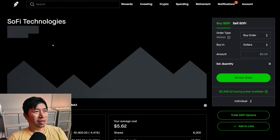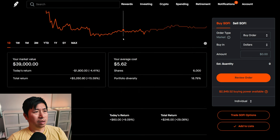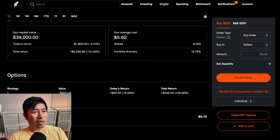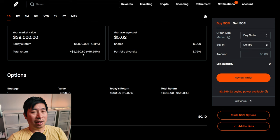I have 6,000 shares of SoFi. SoFi is at $6.50. My average cost, $5.62. My total return, $5,260.80.